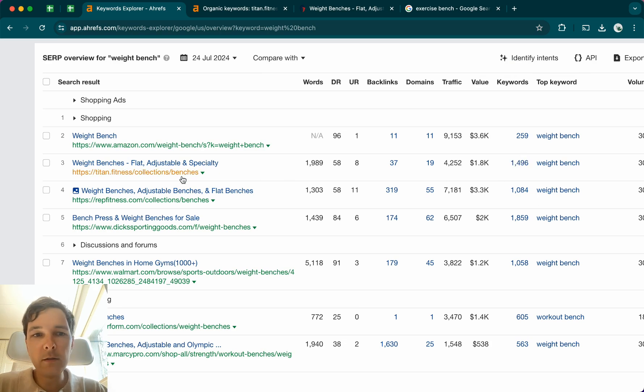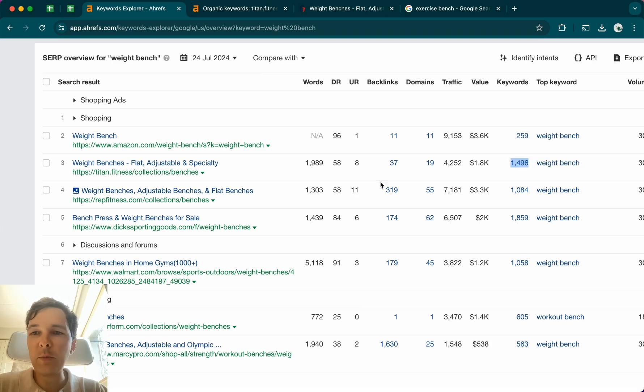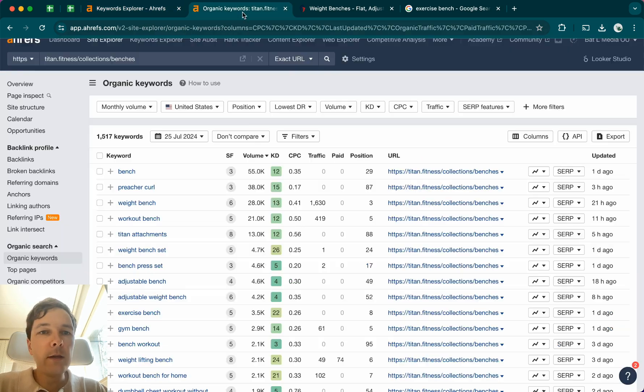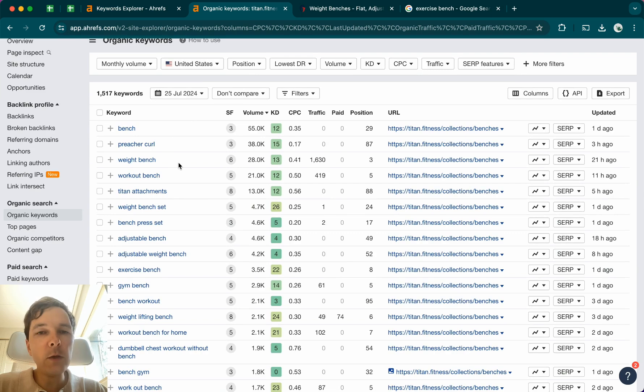In this case, it's Titan, Titan Fitness ranking for almost 1500 different keywords around weight benches. So I'm just opening up these keywords here and I will sort them based on volume, because I want to know which keywords are being used the most by your target customer.